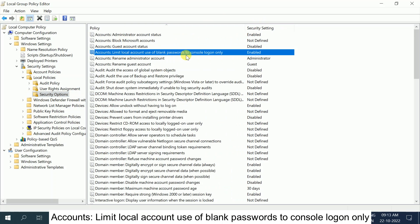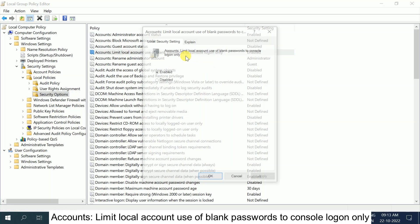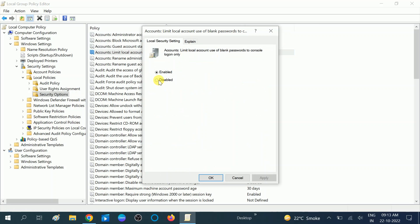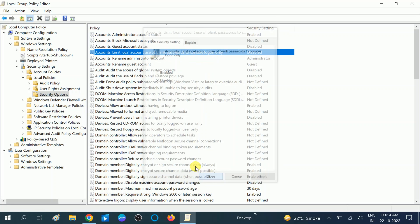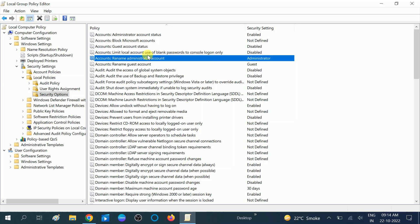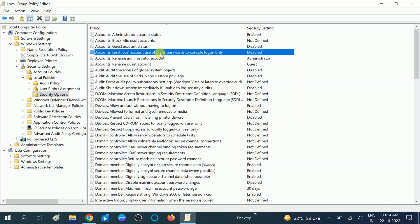Double-click on it, or right-click and go to its Properties. You need to set it to 'Disabled'. Once you disable this option, click 'Apply' and then click 'OK'. You should now see that the security setting is disabled.